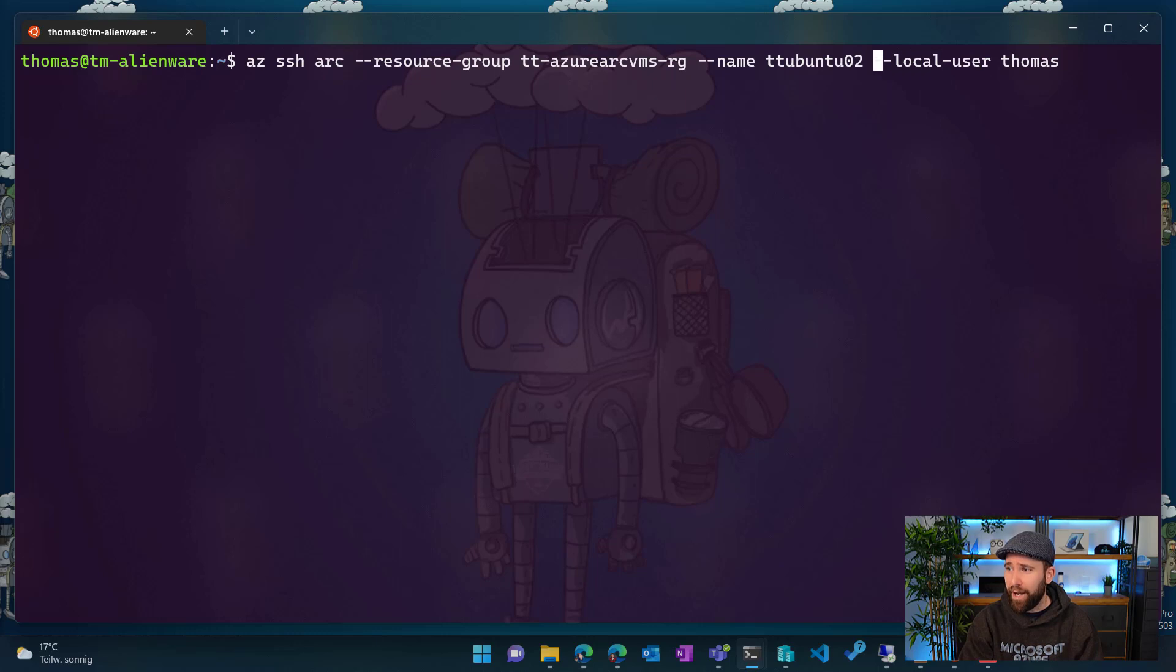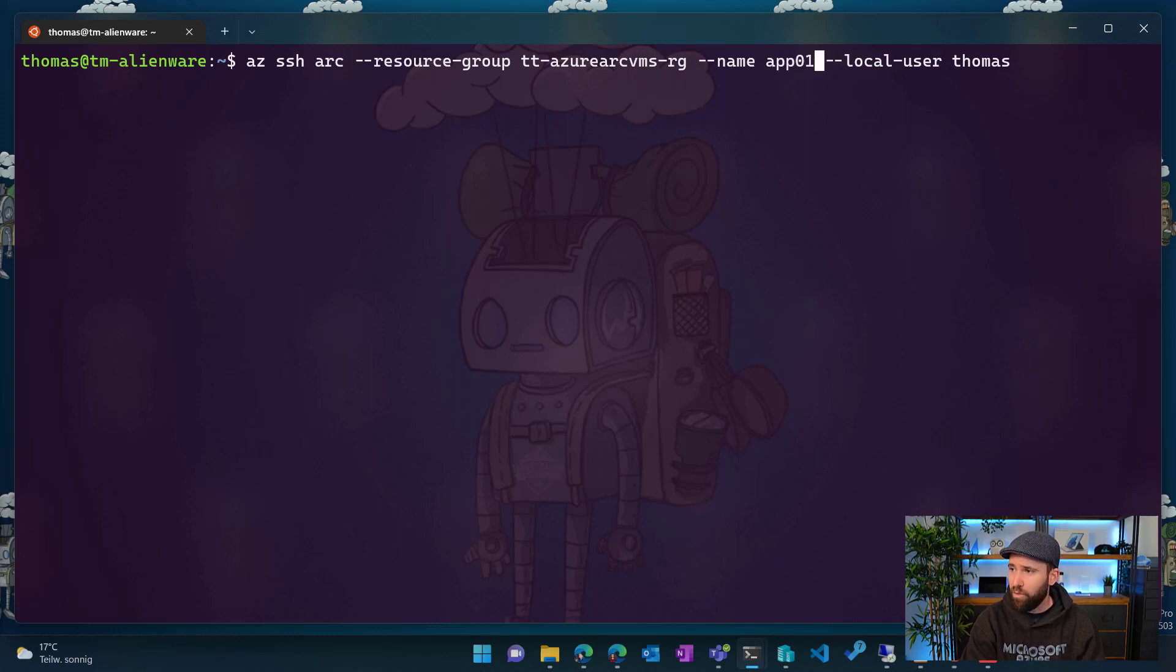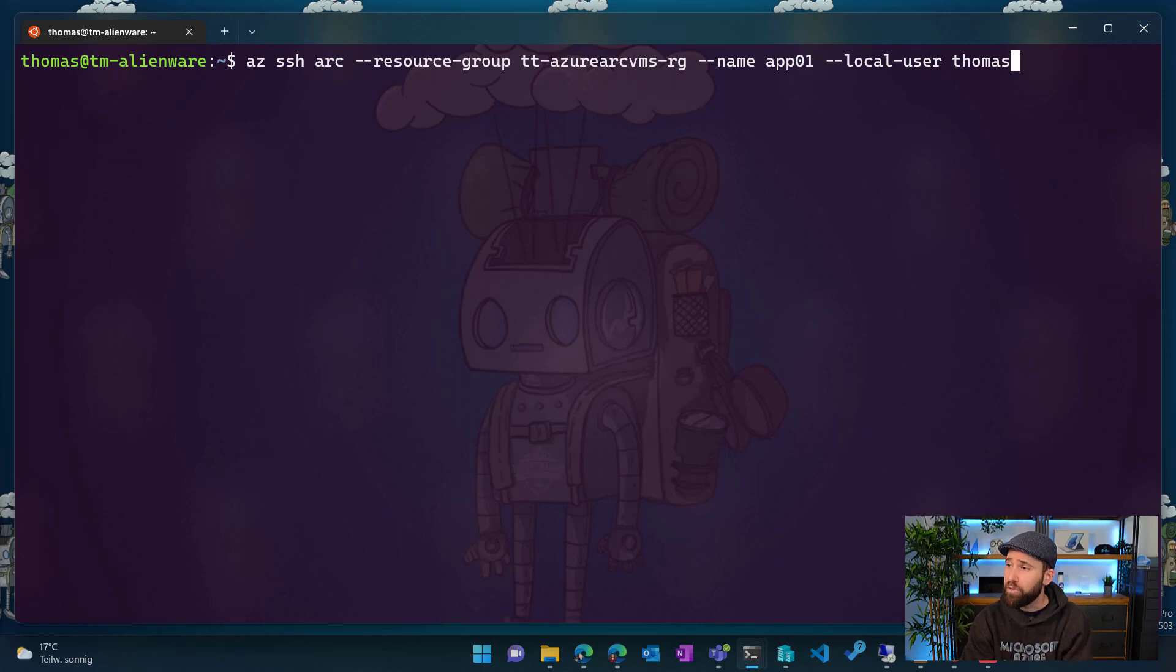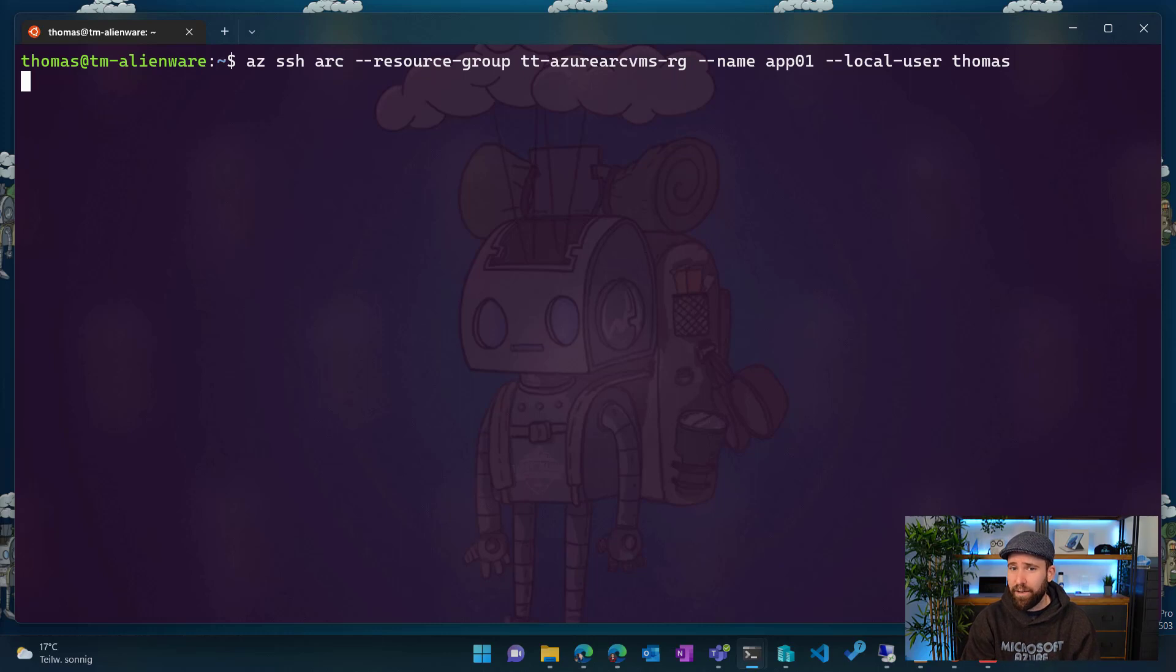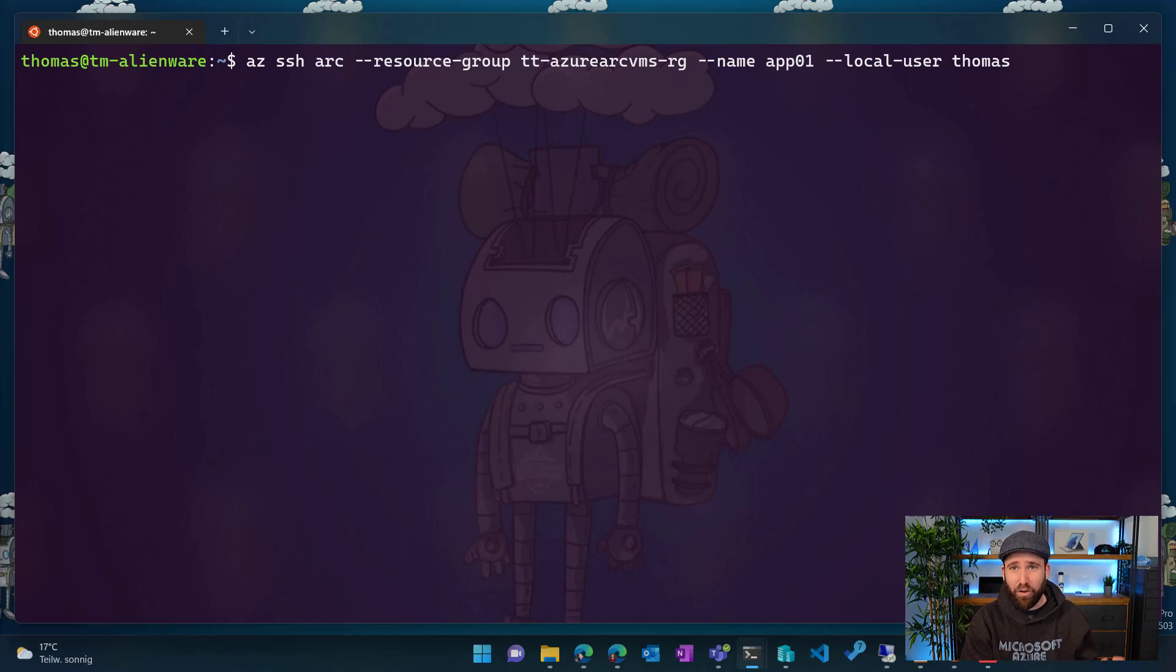So if I go back and run this command, I have a Windows server here, which is basically called app01. And again, I'm going to use a local user in that case, because for Windows, I can currently not use the Azure AD login. So I'm going to run the same command here. And that server is also running in a data center location. So I'm going now to connect to Azure. And from Azure, I'm connecting to that Windows server.